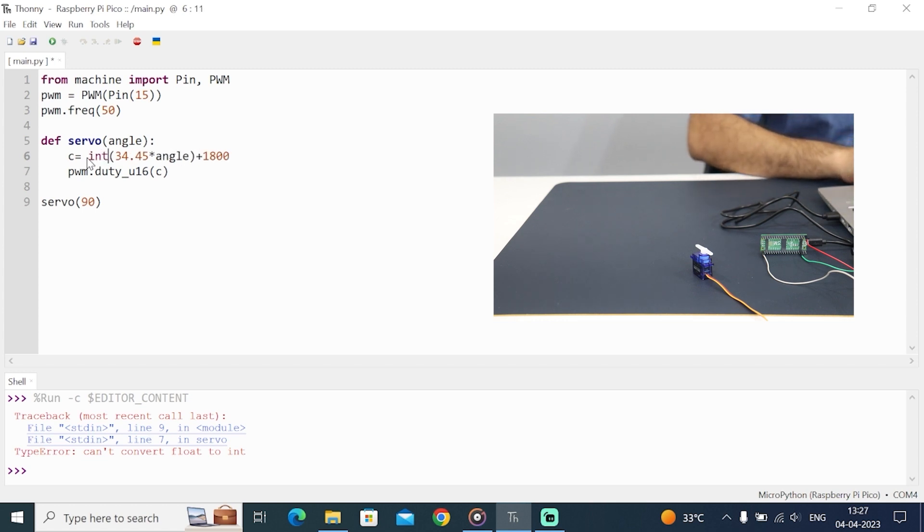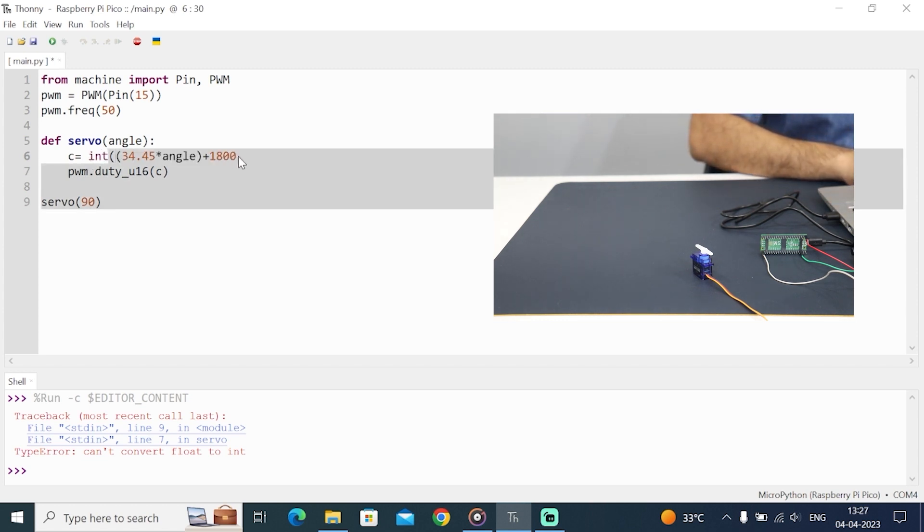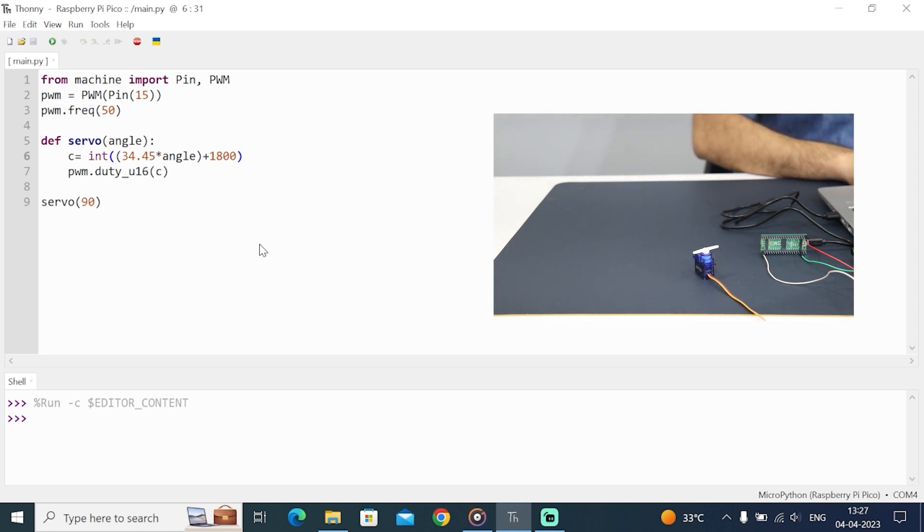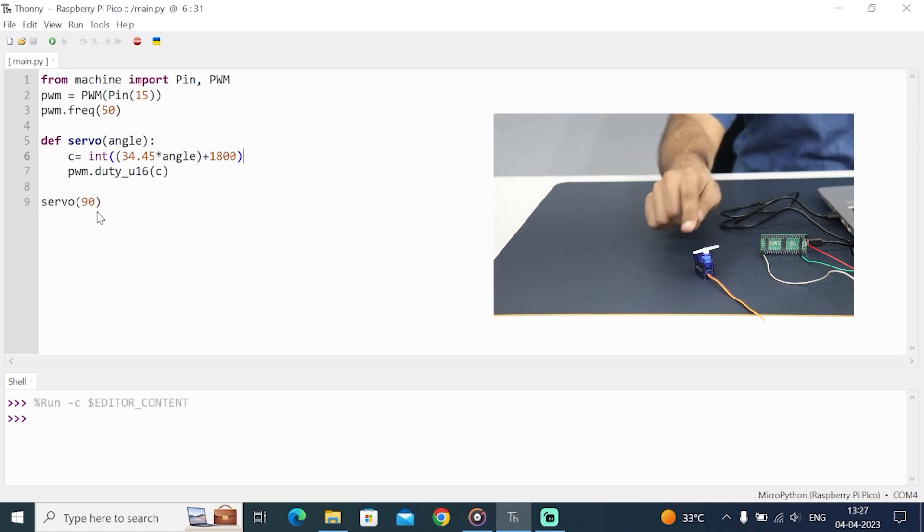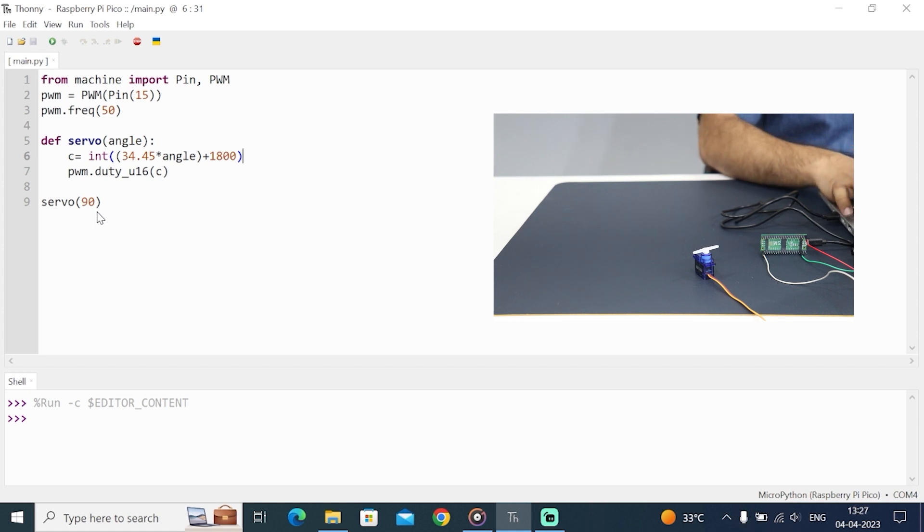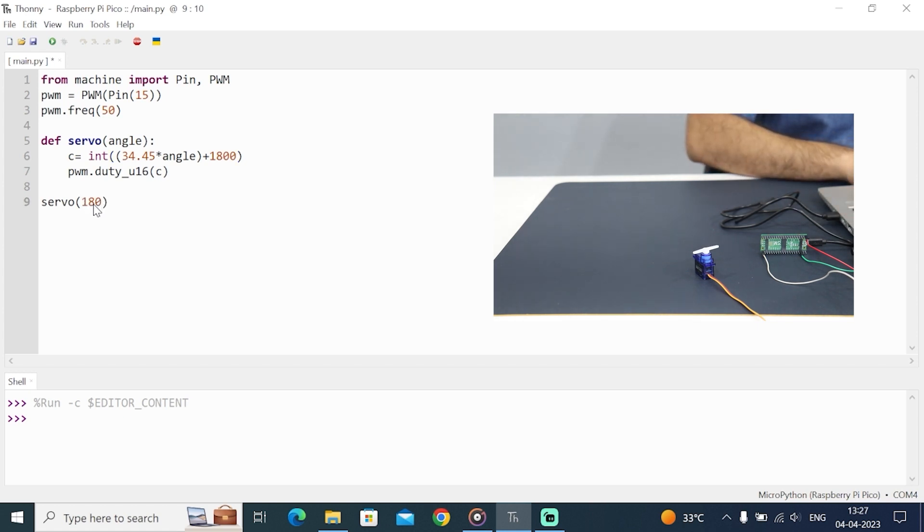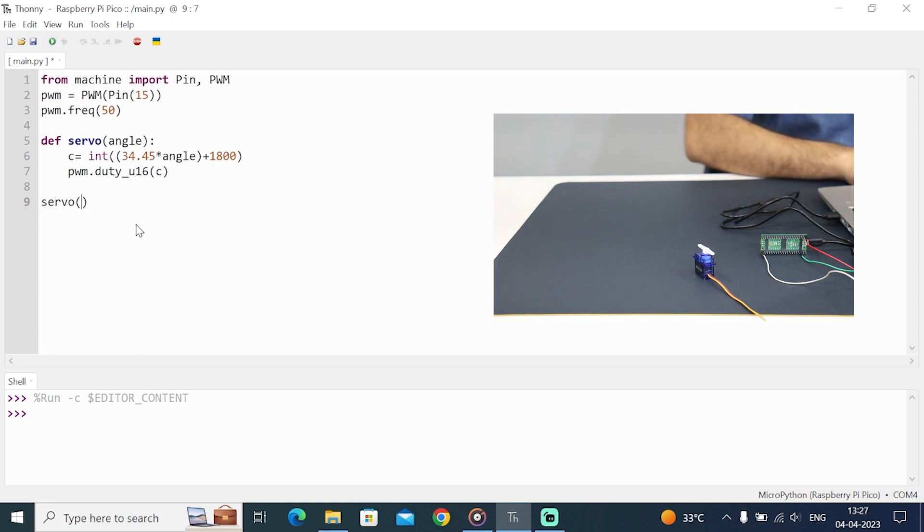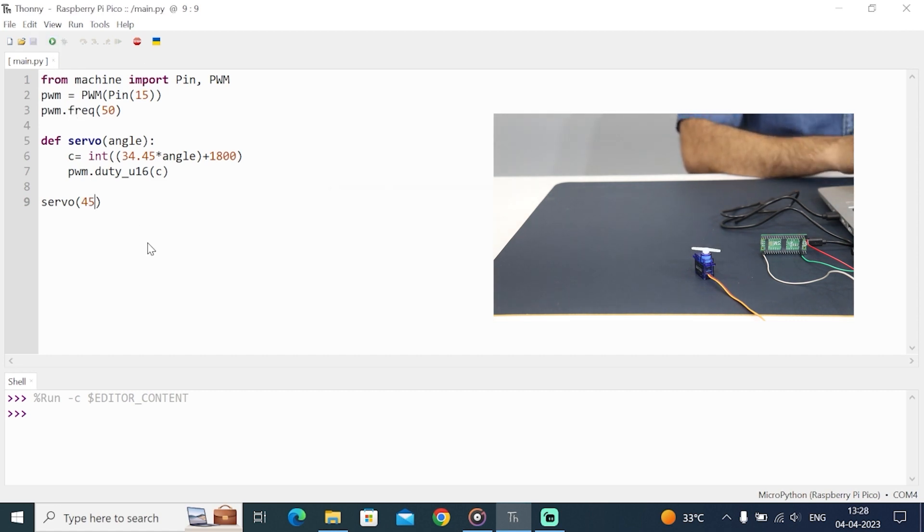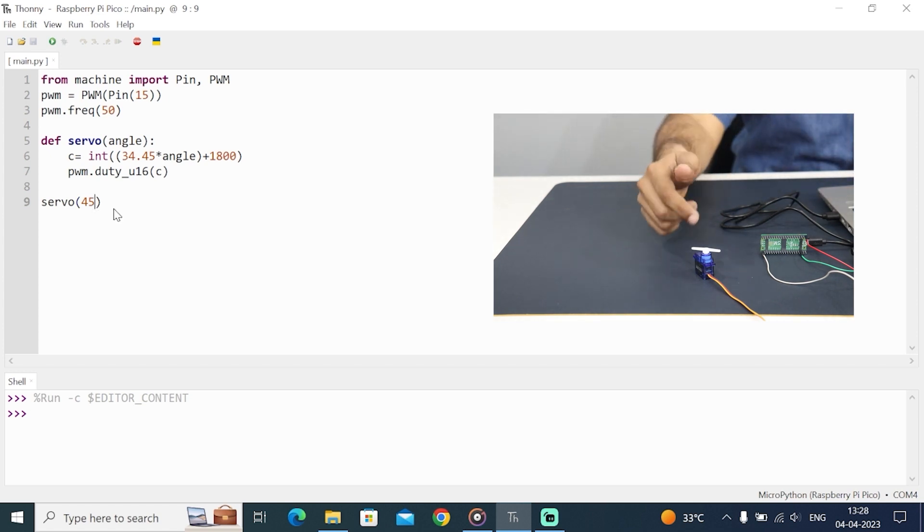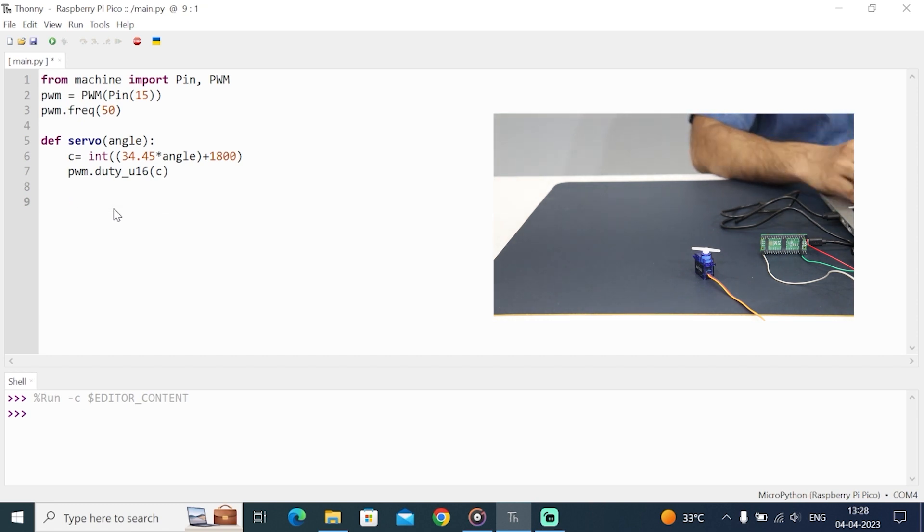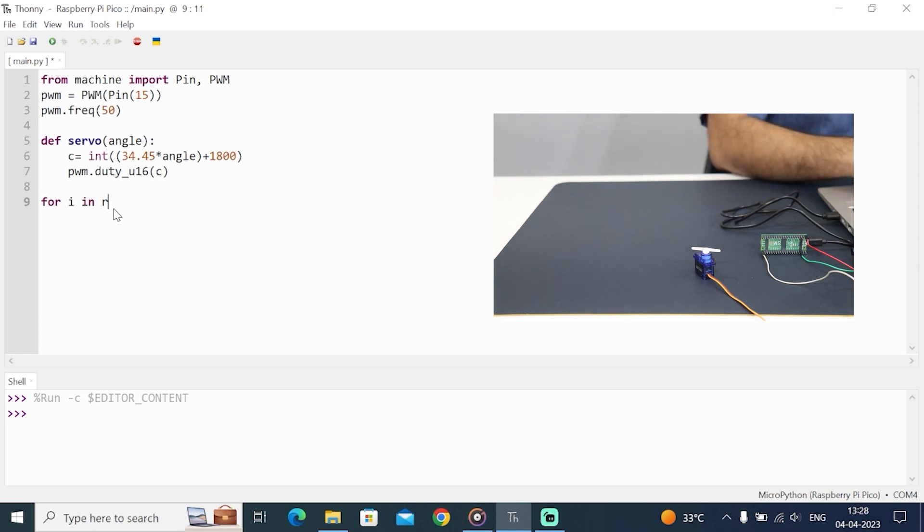Now let's pass some value into this servo function that we have created and run the code. I will pass here 90 degrees inside the servo function. It moves to 90 degrees. If we pass 90 here, we get 90 degrees on this servo. If we pass here 180 degrees and run this code, we get 180 degrees. If we pass here 45 degrees, we get 45.